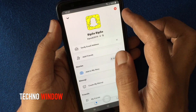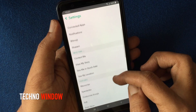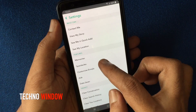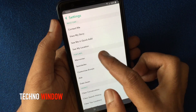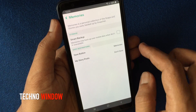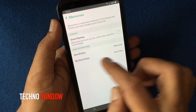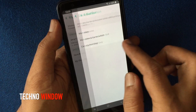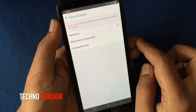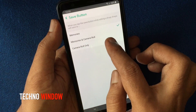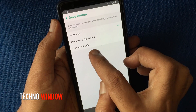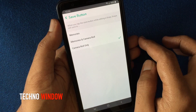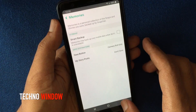Swipe up to scroll down and tap the Memories save button — by default it's set to Memories. Tap on Memories, then you can select Memories and Camera Roll, or Camera Roll Only. Tap on Camera Roll Only, then go back.